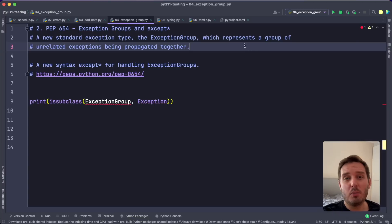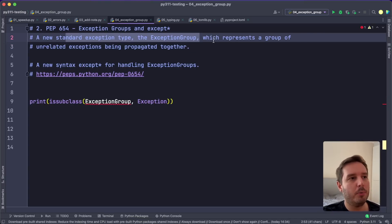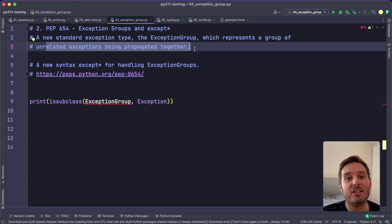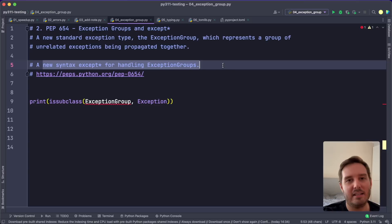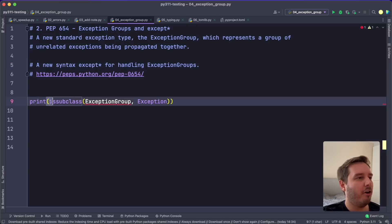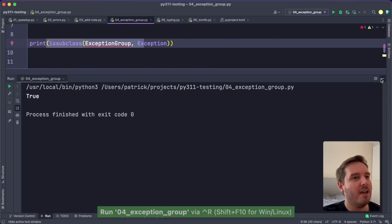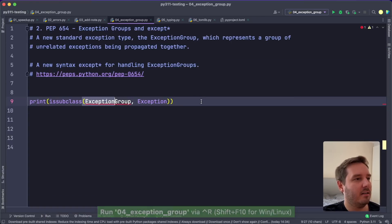For exceptions, we also get a new standard exception type, the ExceptionGroup, which represents a group of unrelated exceptions being propagated together. And belonging to this, we get a new syntax except star for handling these exception groups. So first of all, if we print is subclass ExceptionGroup and Exception, then we get this is true. Don't worry about these underlines here. This is because PyCharm doesn't know this yet.